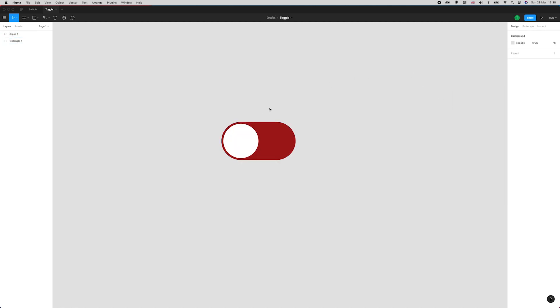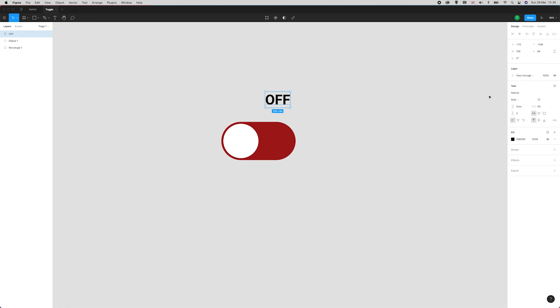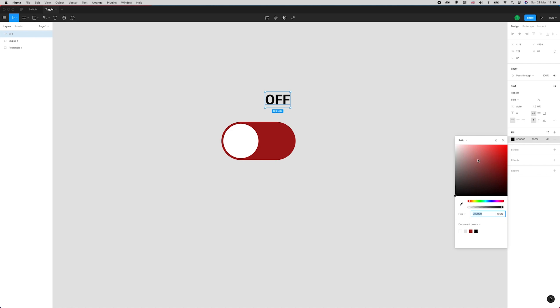Now selecting the text tool by pressing T on my keyboard, I'm going to type the word OFF, caps lock on. I've got this set to Roboto bold 72 and I'm going to give it a color of white.